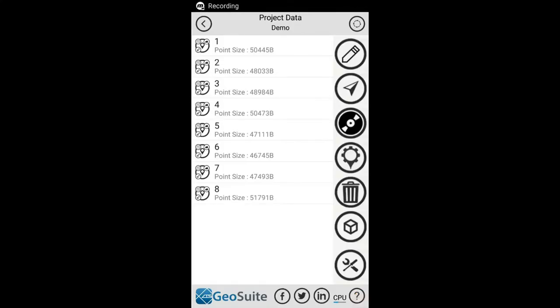Once the project data has been collected and processed, it can then be viewed. The application has a full set of interactive 1D, 2D and 3D visualization functions for this purpose. To access these visualization functions, select the Visualization Data option from the Project Data menu.